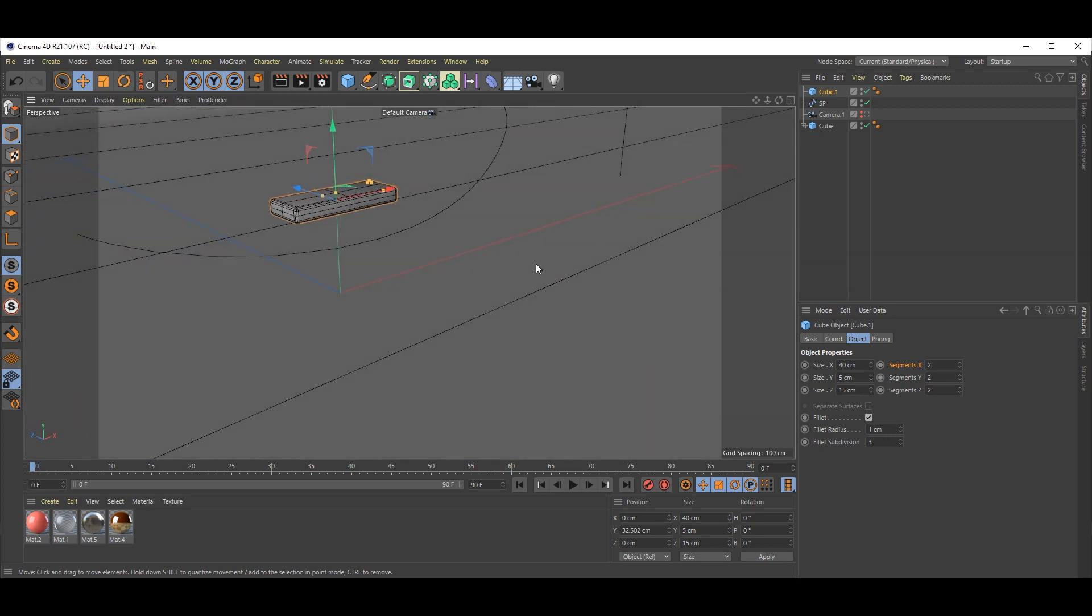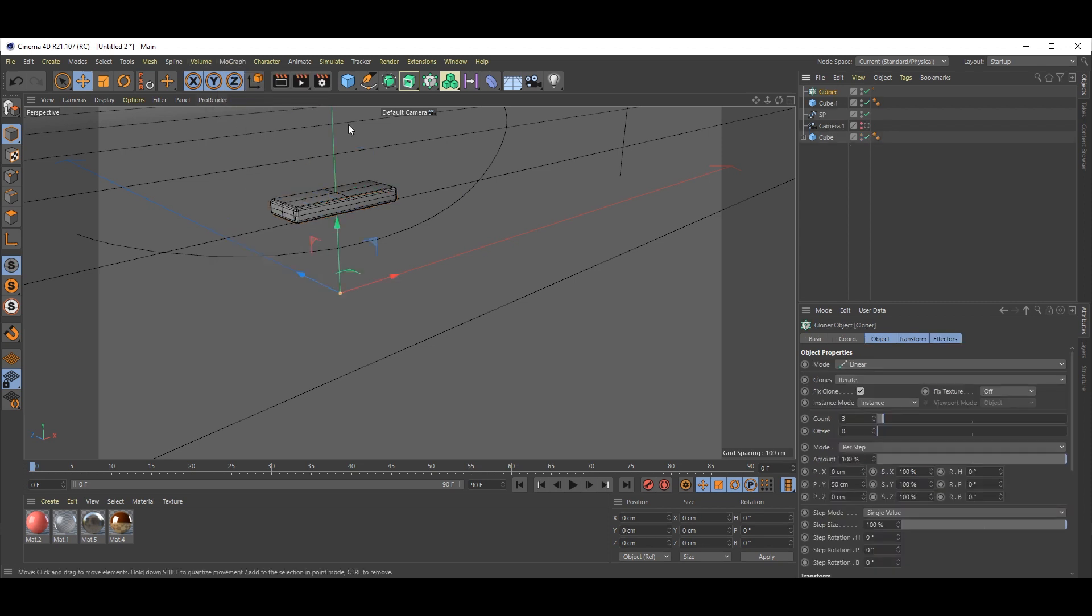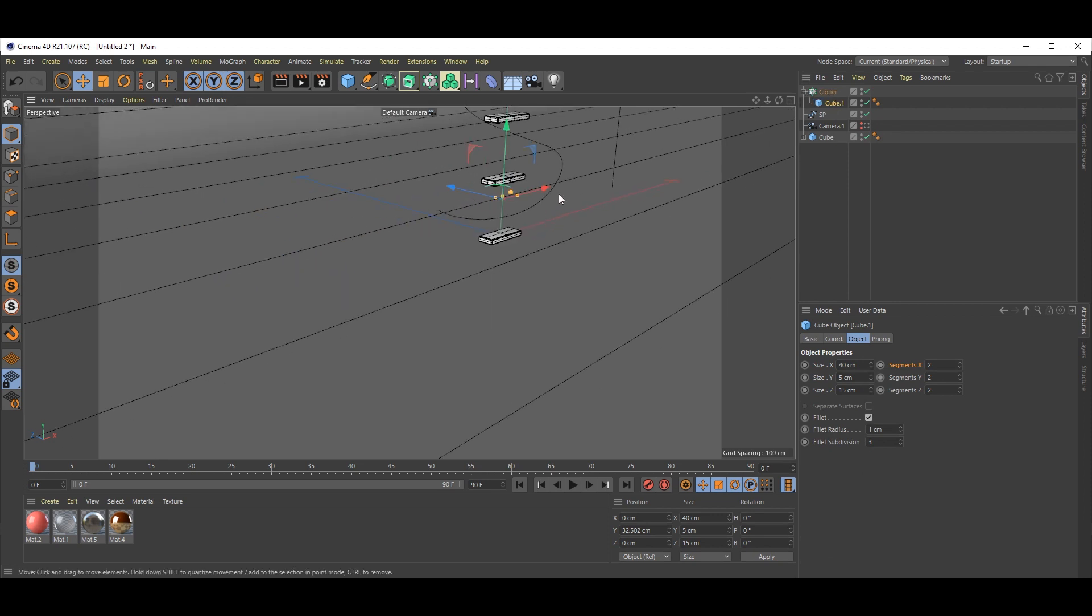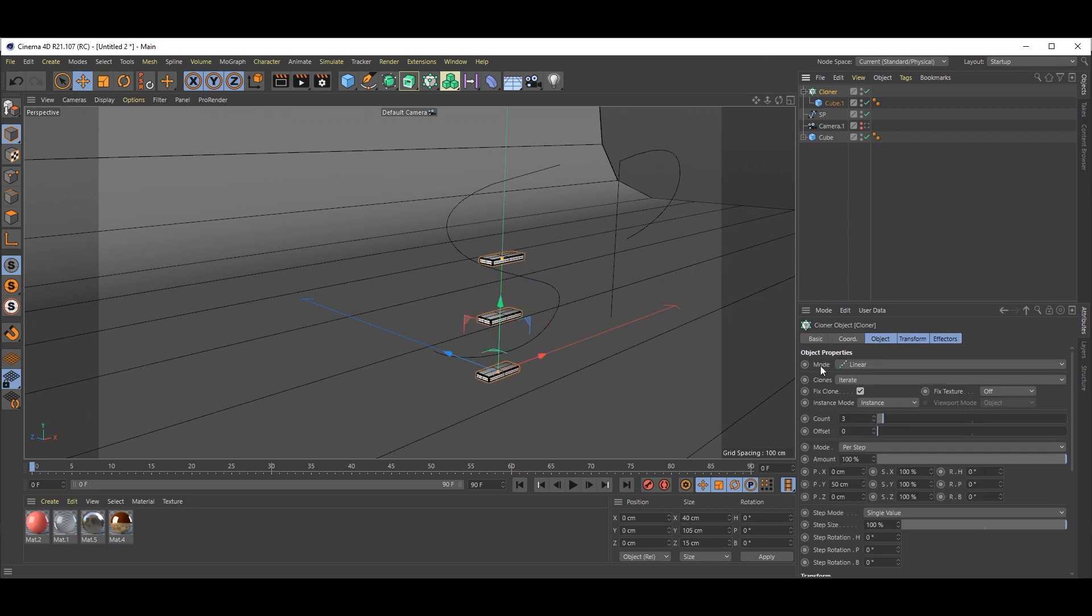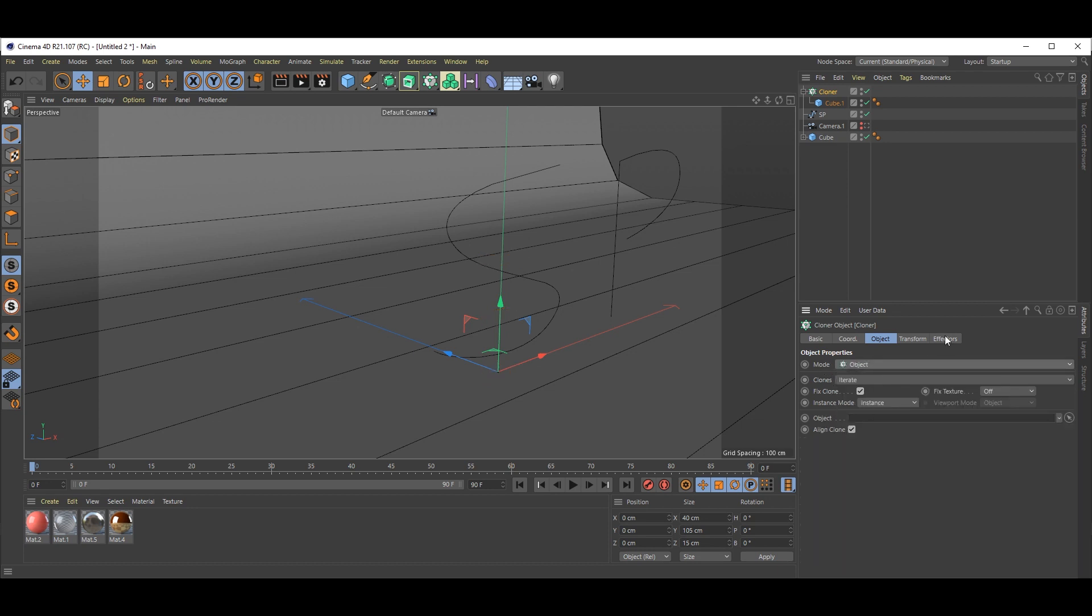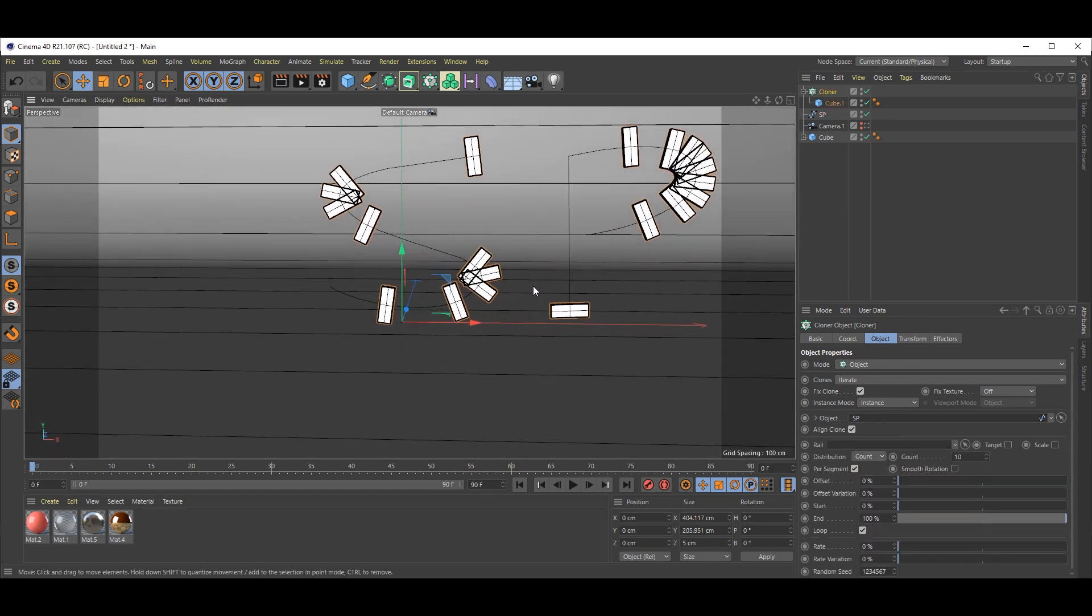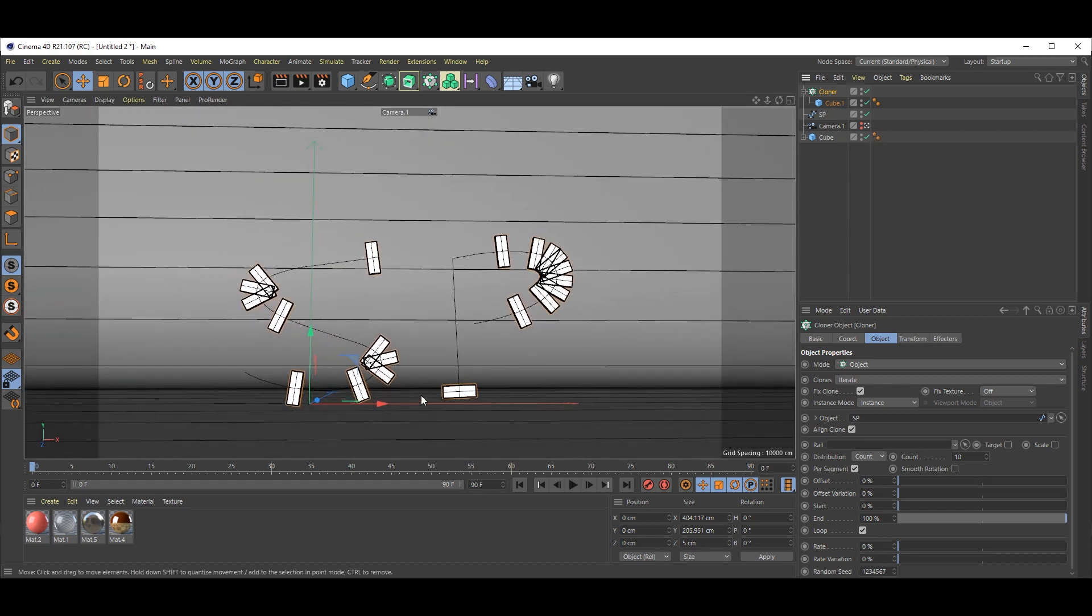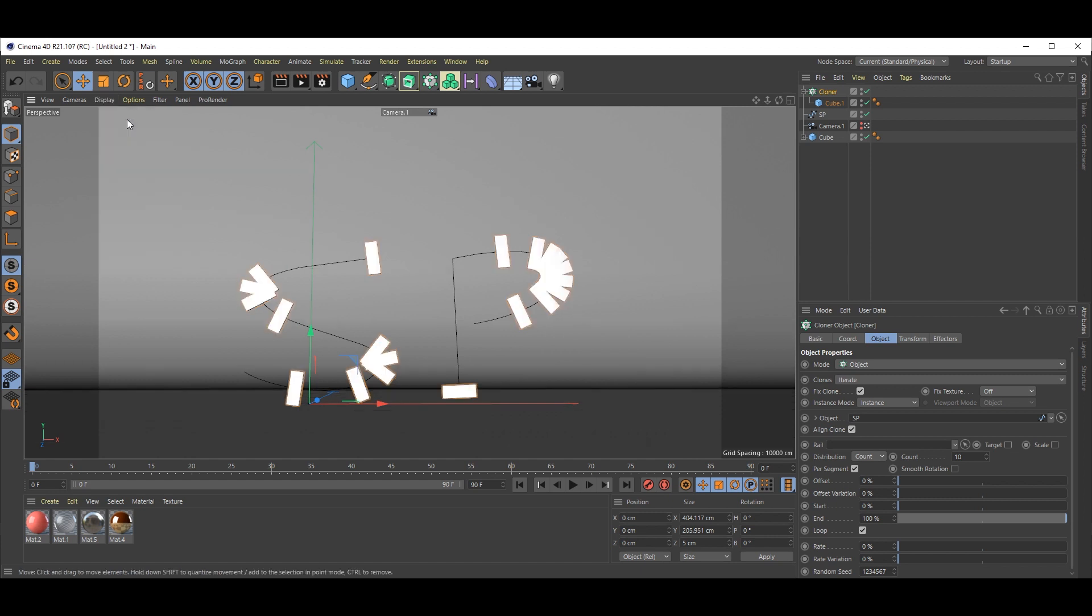Now select this. Go to Mograph and select Cloner. Put that cube inside the cloner like this. Now select Cloner. In mode, instead of linear, select Object mode. In the object box, select that SP spline, drag and drop it into this box. You will get this kind of result. Go back to normal shading.